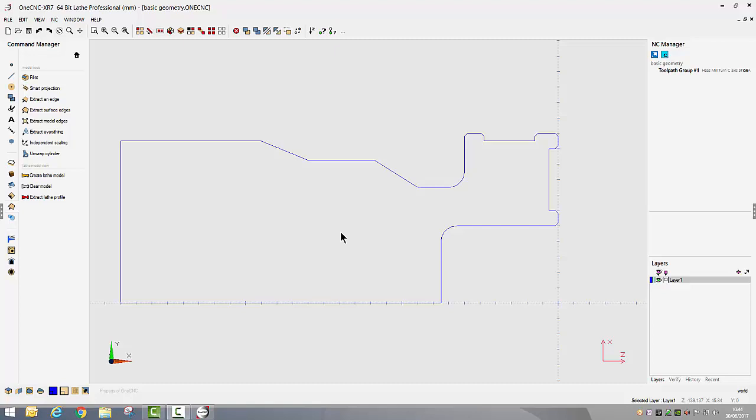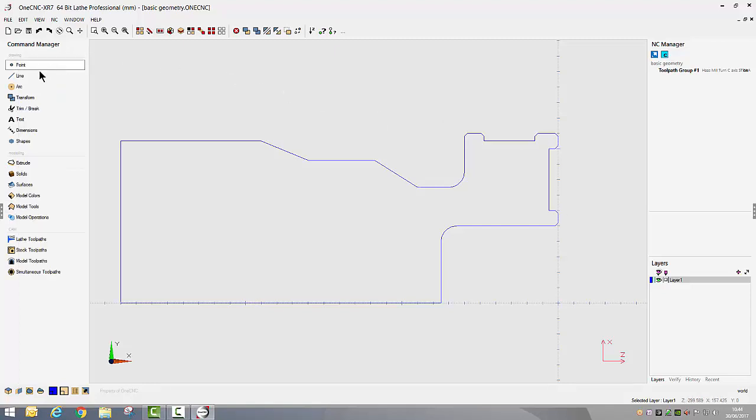For a lathe project all you need is half of the geometry and we can create this geometry using the provided CAD tools on the left hand side of the screen or we can import wireframe geometry, solid models or surfaces to create those required shapes as well.